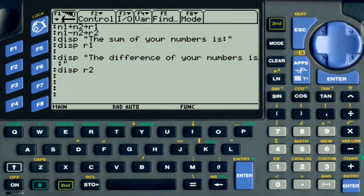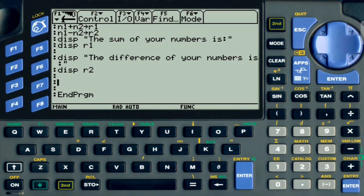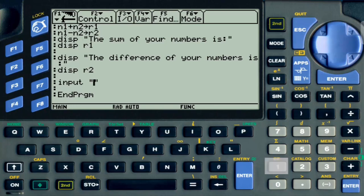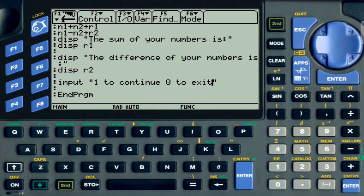Now that calculations are done, we can find a way to loop the program. The input statement would be appropriate here. The syntax is a string followed by a variable — it displays the message and takes the value and stores it in the variable. So we are going to say 'Want to continue? Zero to exit', and store that in a variable called L — L for loop.